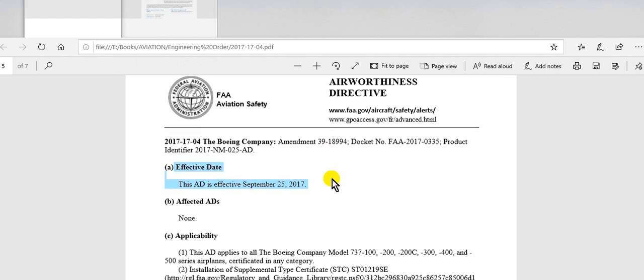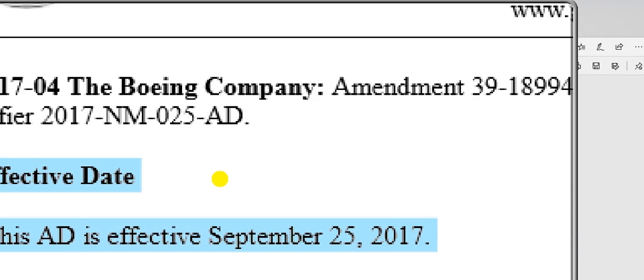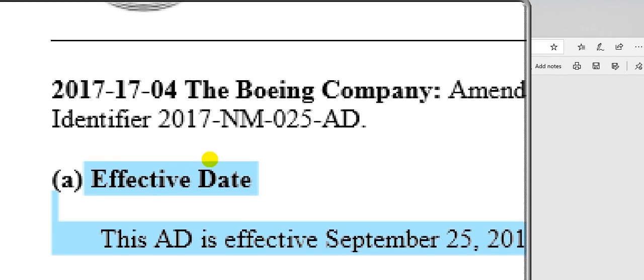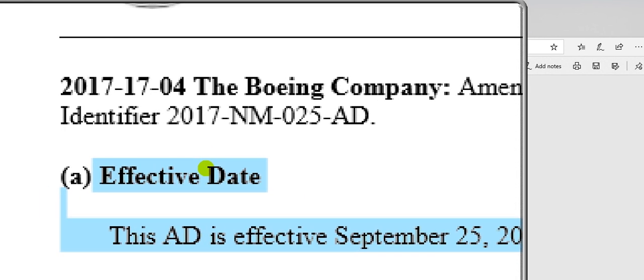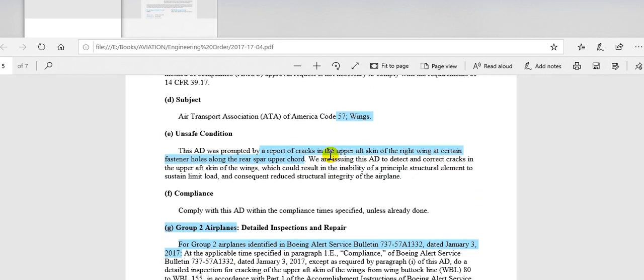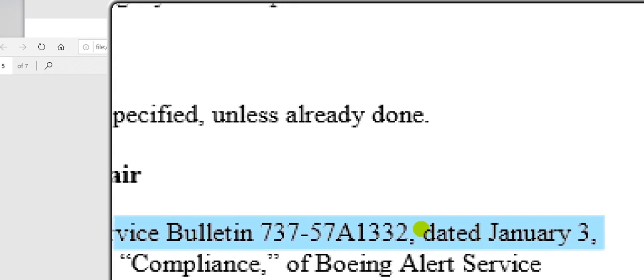If we go to the body of the AD, we can zoom in here. This is the AD number: 2017-17-04. This is for the Boeing company. You put this reference in the engineering order and in the service bulletin as well.